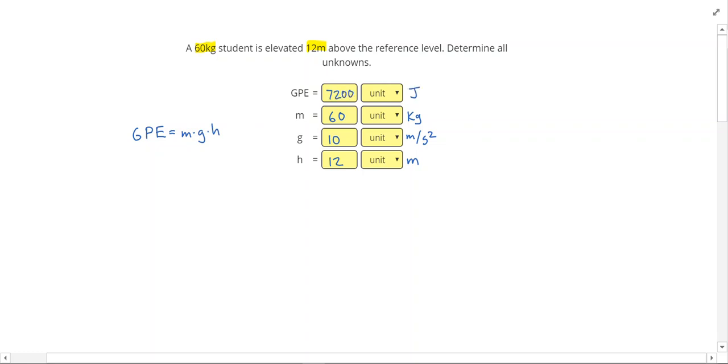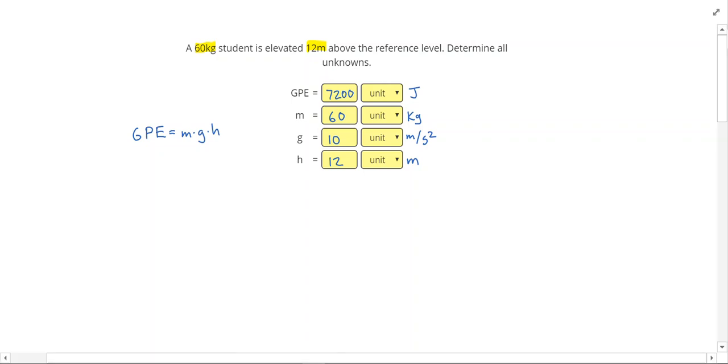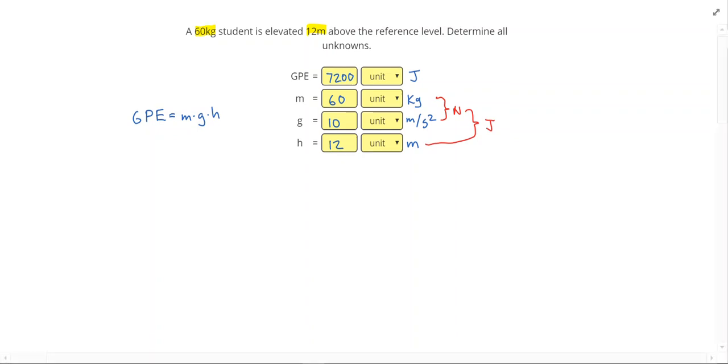If you're curious how the units work out, when I multiply kilograms times meters per second squared, these combine to make a newton. And then when I multiply newtons times meters, that makes a joule. So let's go ahead and take a look at our next problem.